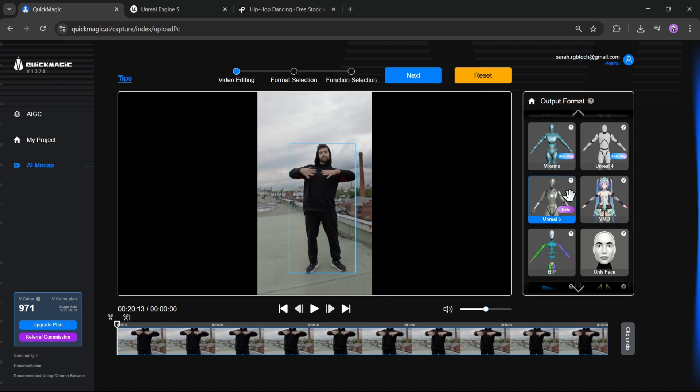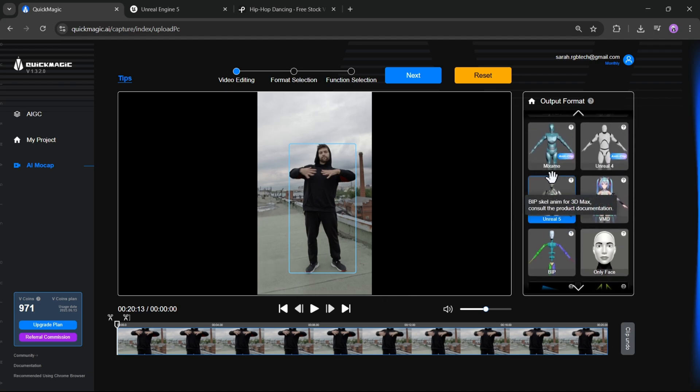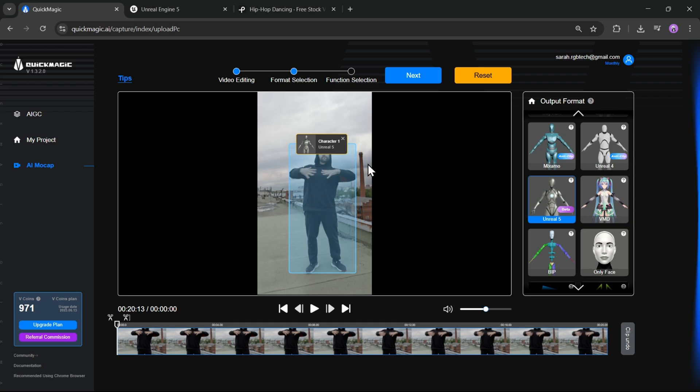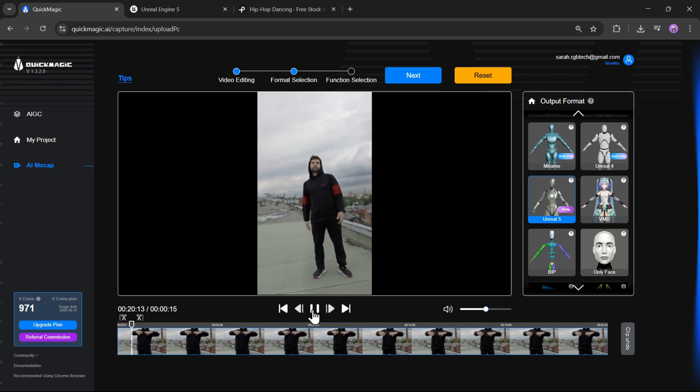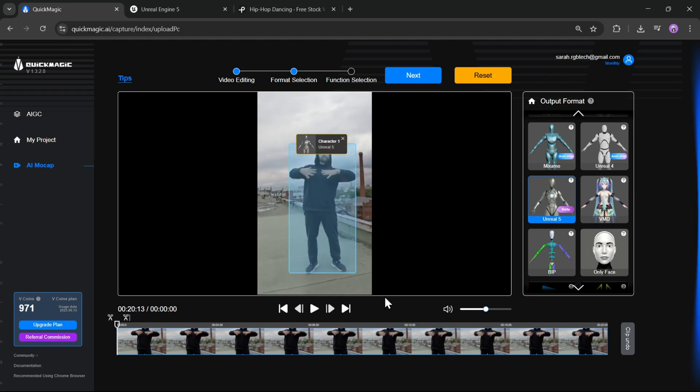Then we're going to say which character skeleton type we want to use. Here, in our case, it's Unreal Engine 5 format. Just drag and drop into the detection area. Now the AI captures the person's movement and converts it into a 3D model for UE5. Once that's done, click on Next.